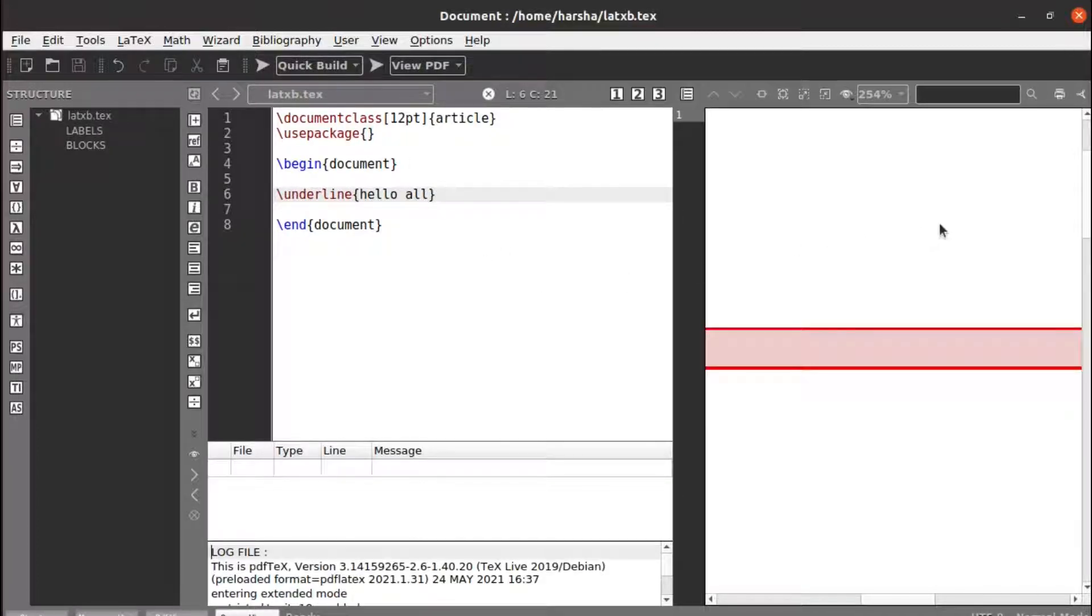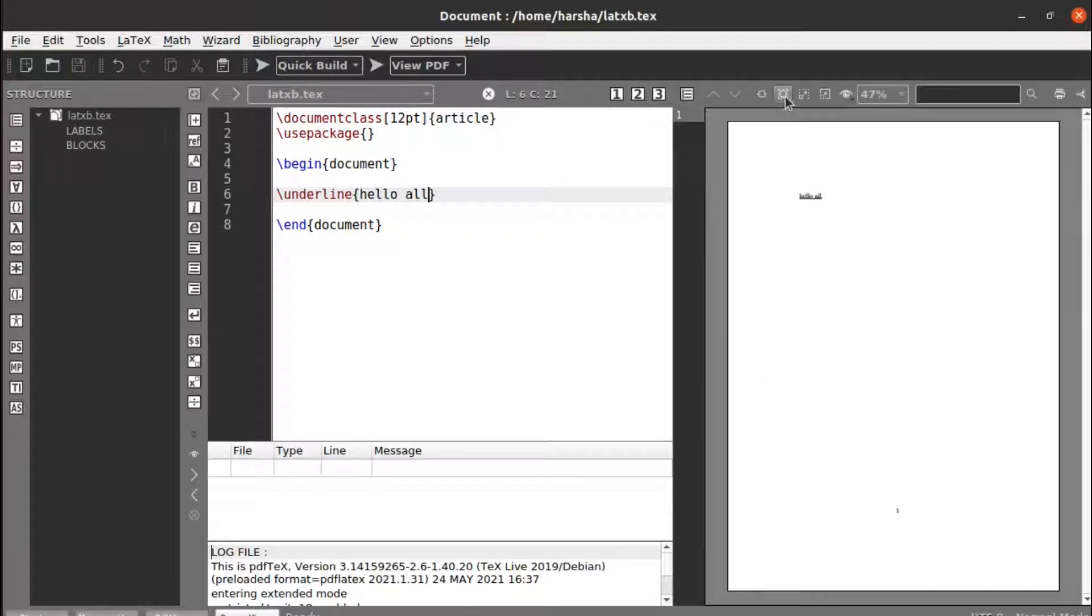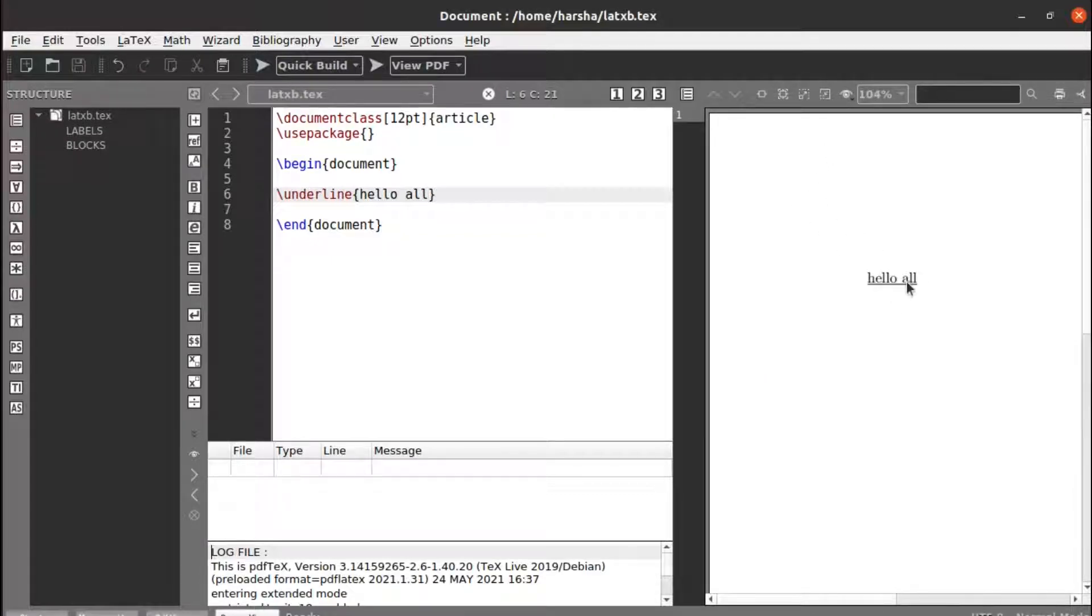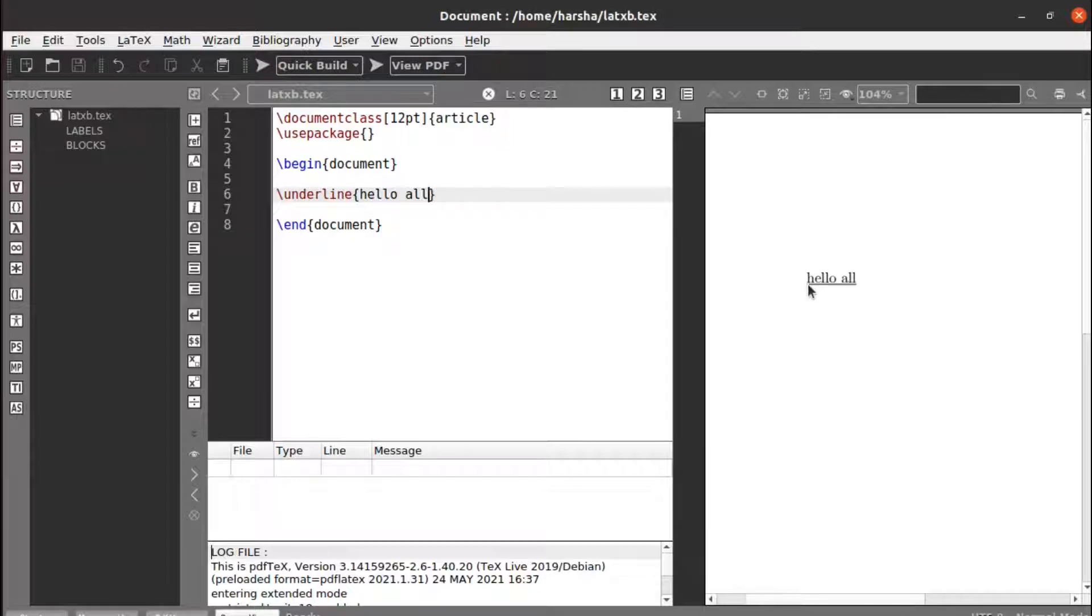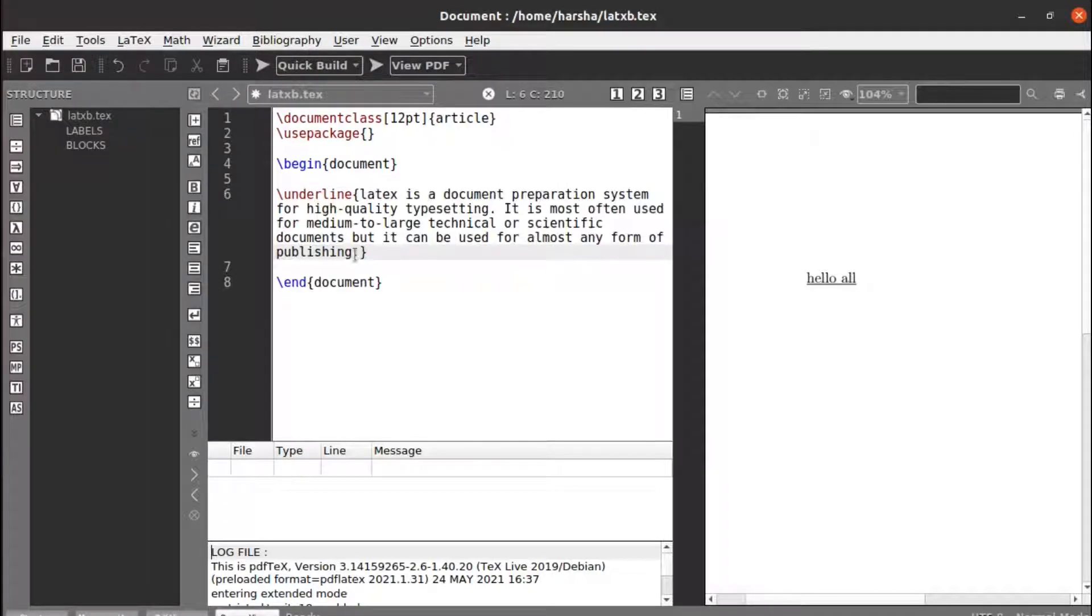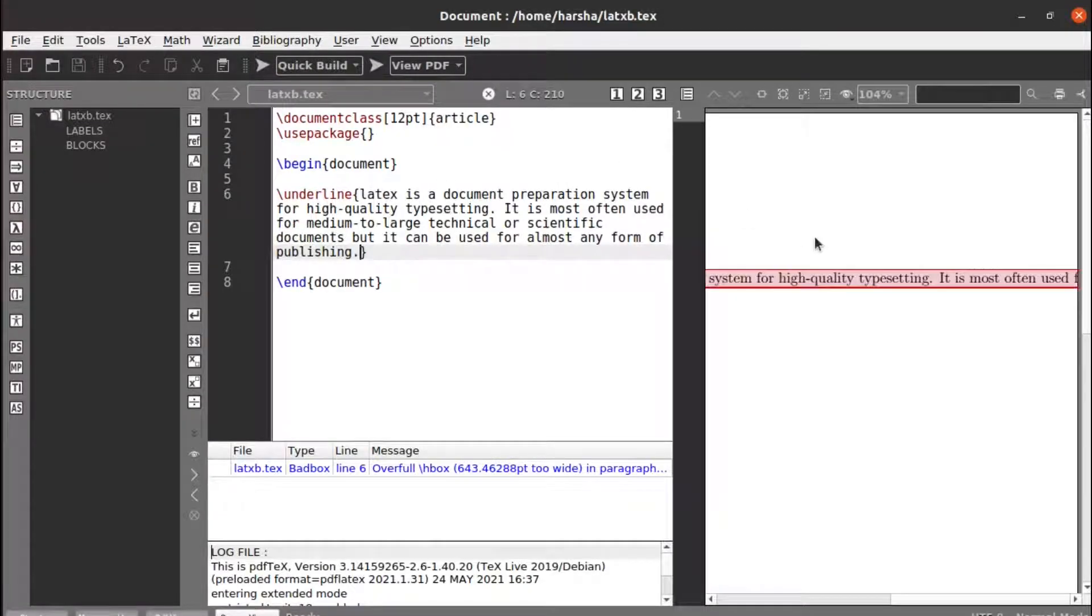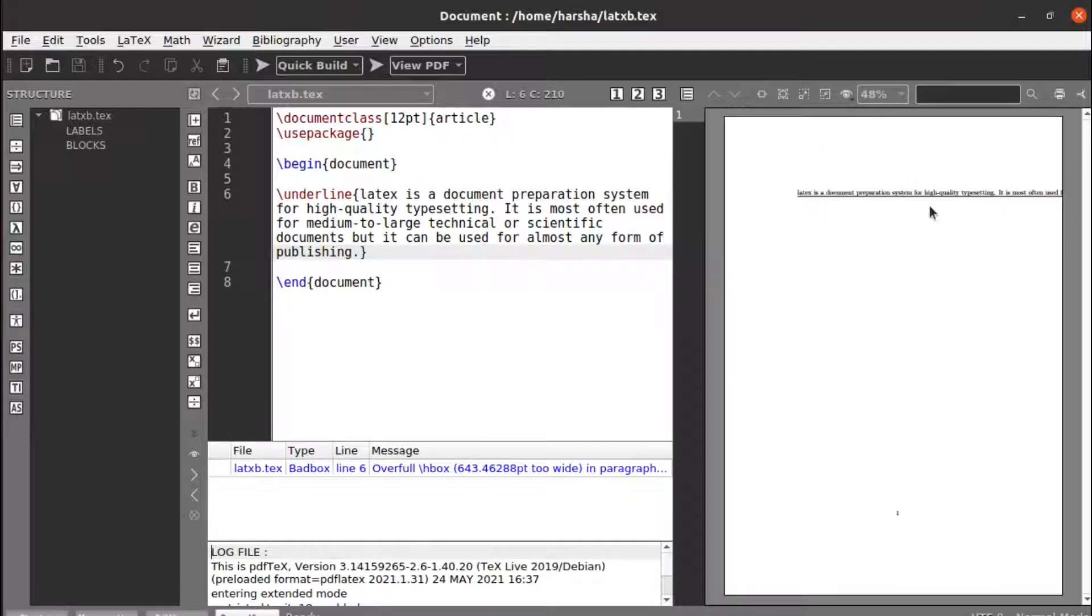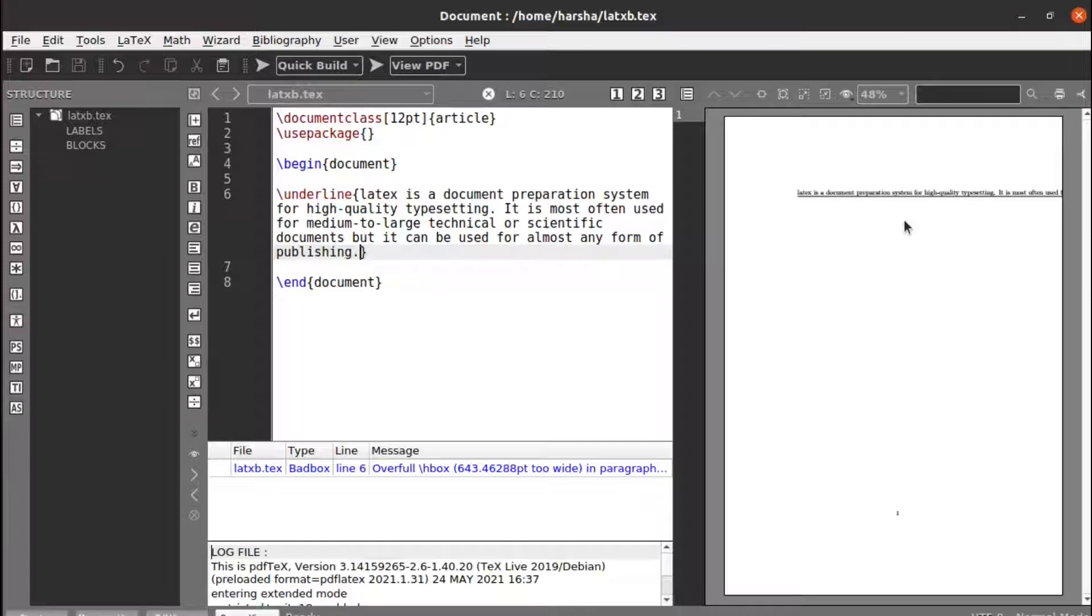See, we got the output. Then underline, this works okay with small text. Let's try the same thing with huge text. Let's paste some text paragraph. Let's run this. You can see now it was misbehaving here, it was going out of the page and it was not coming to the next line.